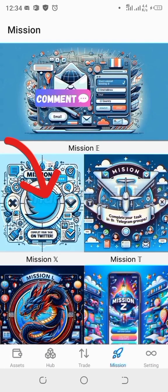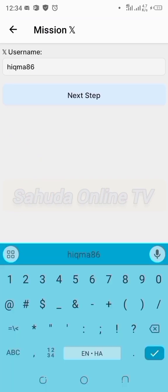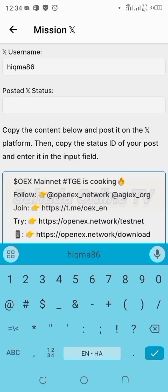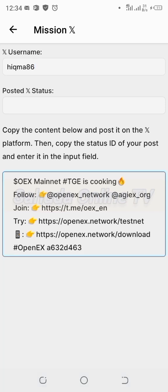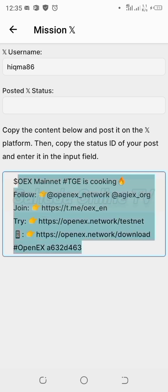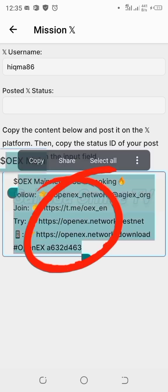Mission X is the Twitter channel mission. I should see my senior username on Twitter. Go to the robot and semi-copy. I can share it on Twitter and deliver it on the Twitter platform. The robot says: follow OpenX, join the Telegram, try OpenX network. Copy the content below and post it on the X platform, then copy the status ID of your post and enter it in the input field.